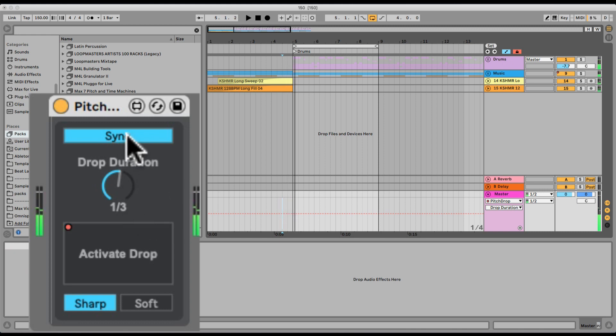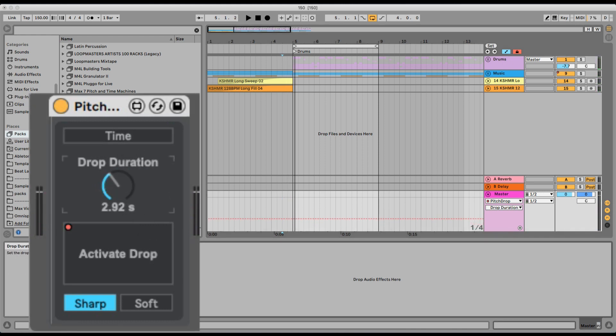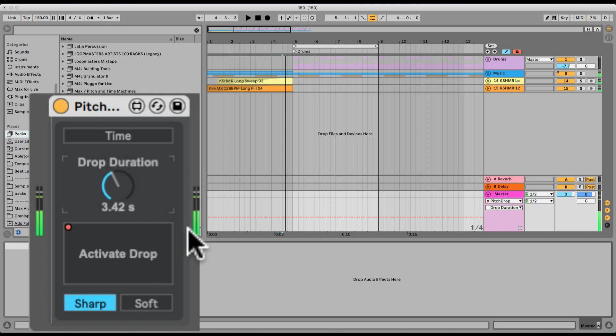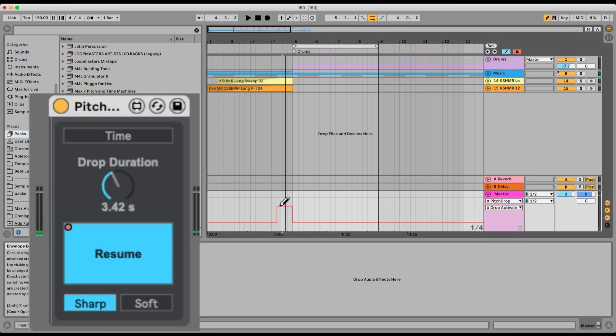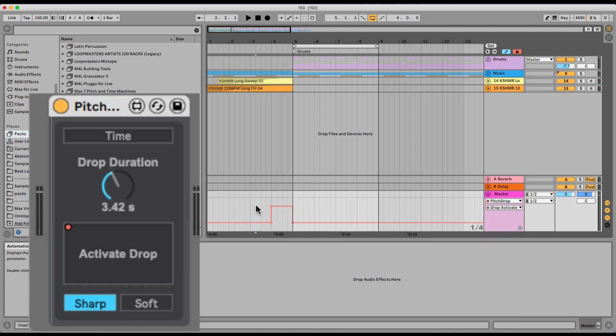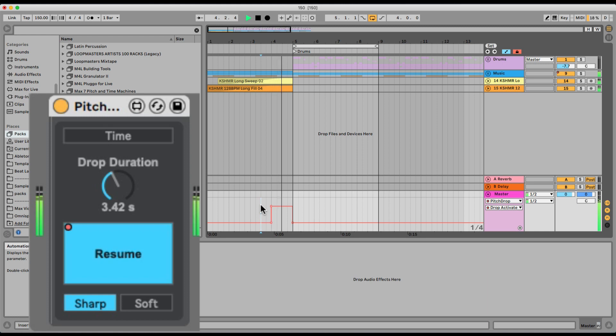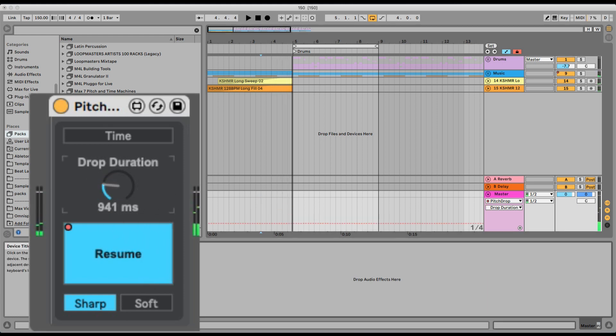We can even unsync it to have it by seconds. Let's actually activate it longer so we can hear the long pitch drop. Nice.